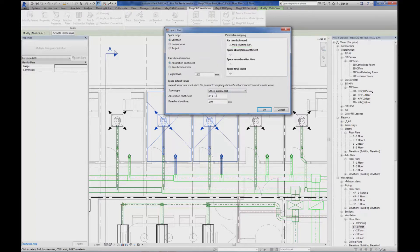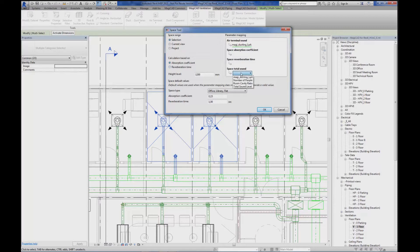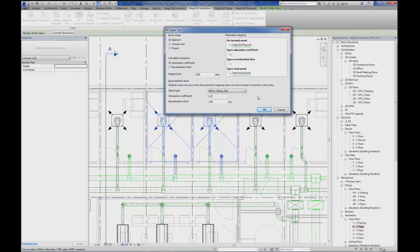I'm going to pick the default values office library for input values and I'm going to use absorption coefficient for calculation. But I'm also going to map the total sound level to the total sound level parameter that I have recently created. After that I simply click OK.